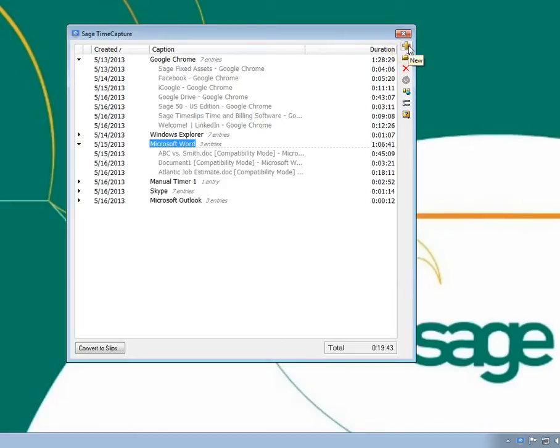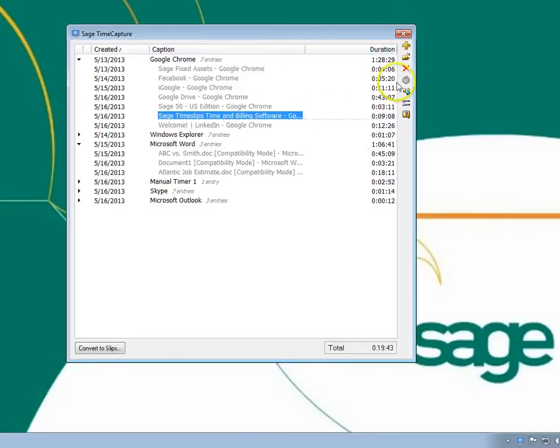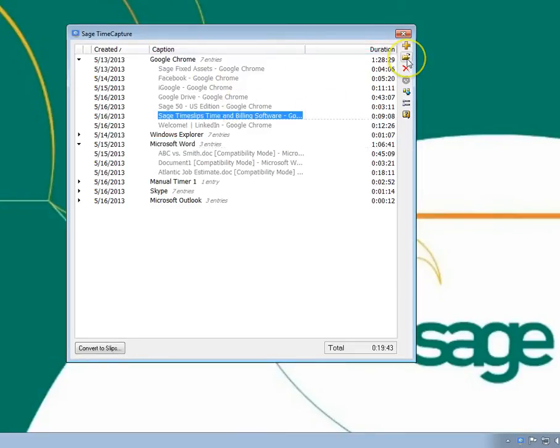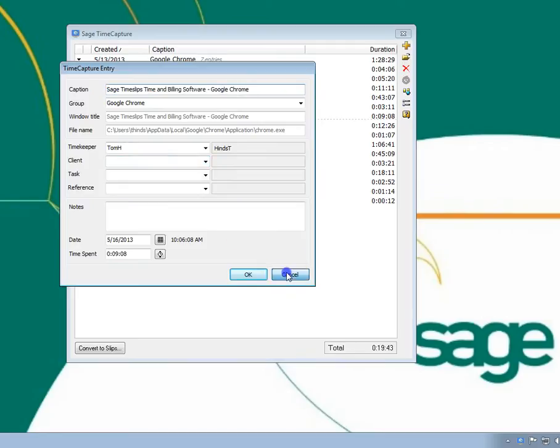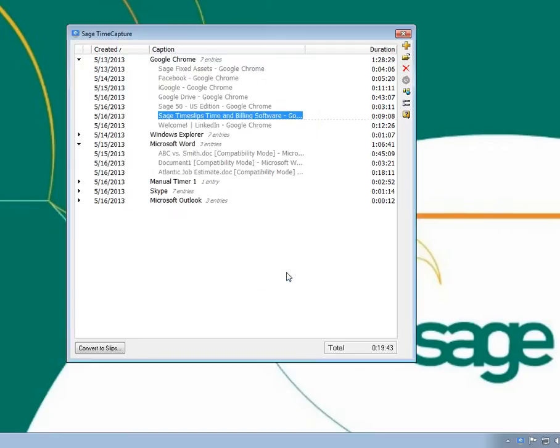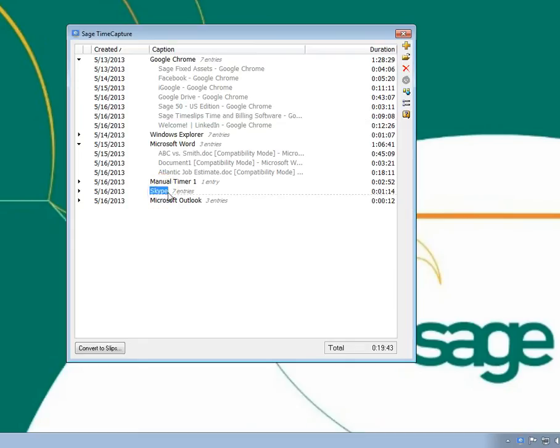You can open one or more entries to view their details or make changes to them. You can delete entries that you do not want to transfer to TimeSlips for billing.